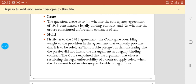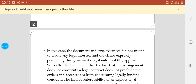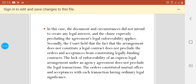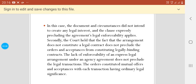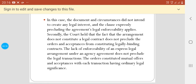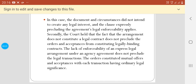The court also said that the argument restricting legal enforceability applies only when the document is otherwise unquestionably of legal force. In this case, the document and circumstances did not intend any legal interest. However, the individual orders constituted mutual offers and acceptance, which were transactions having ordinary legal significance.